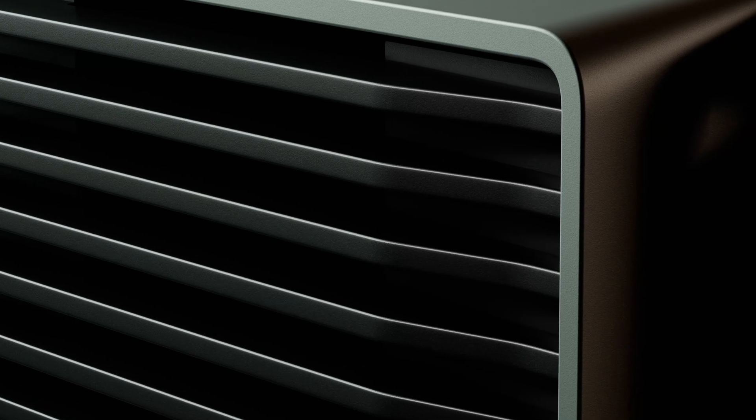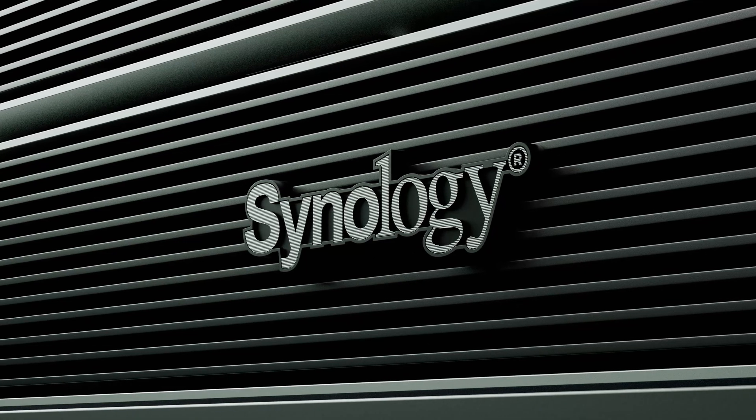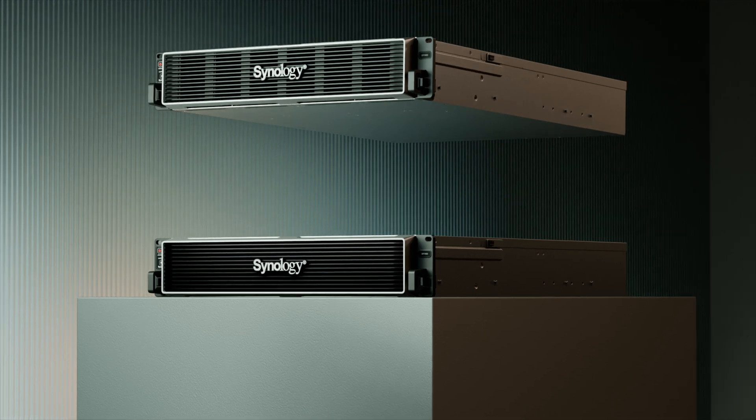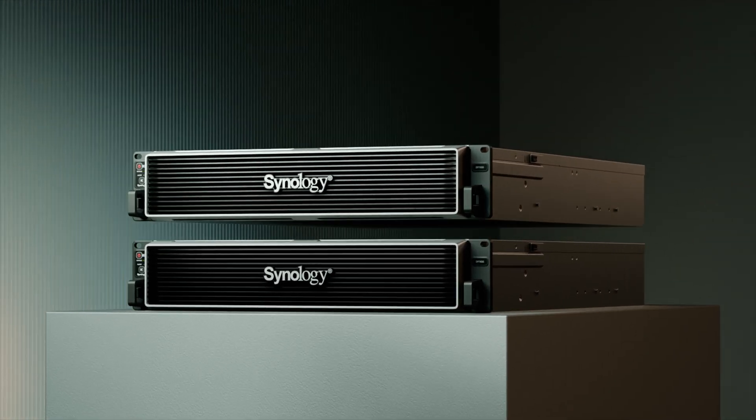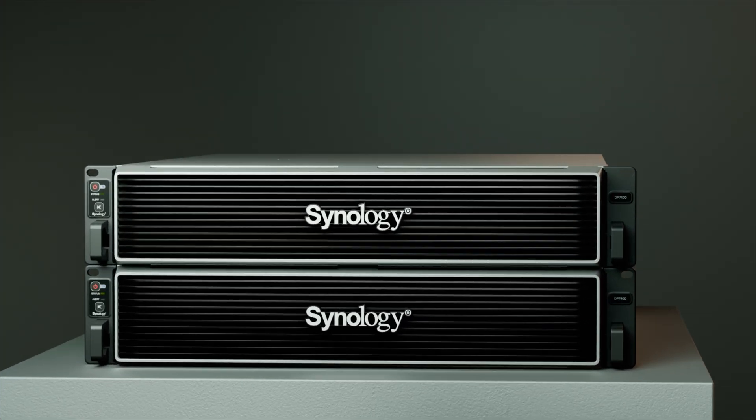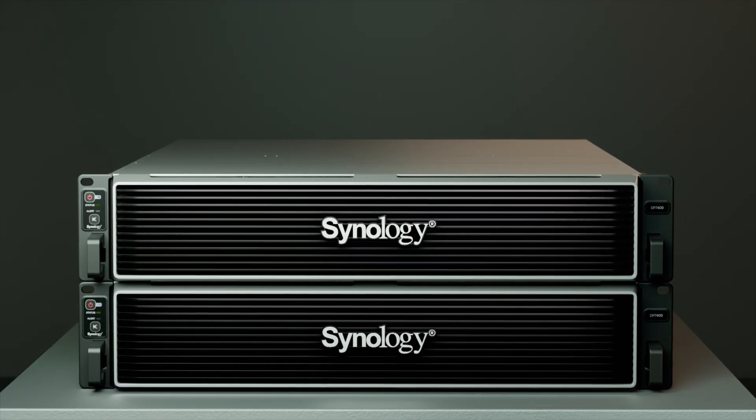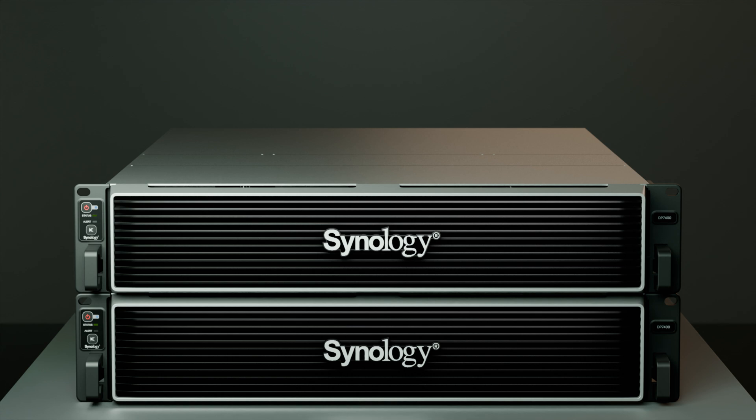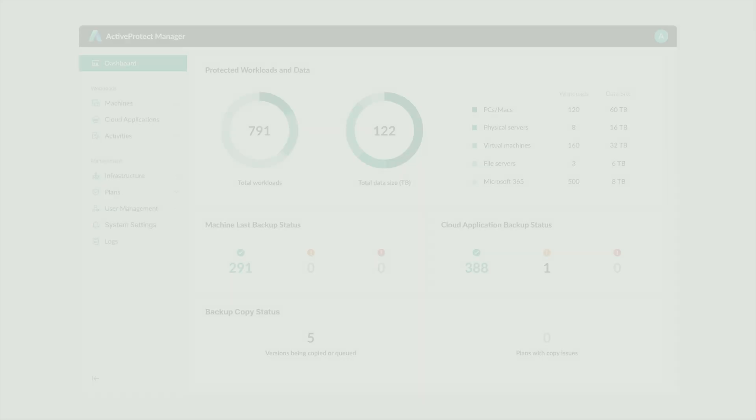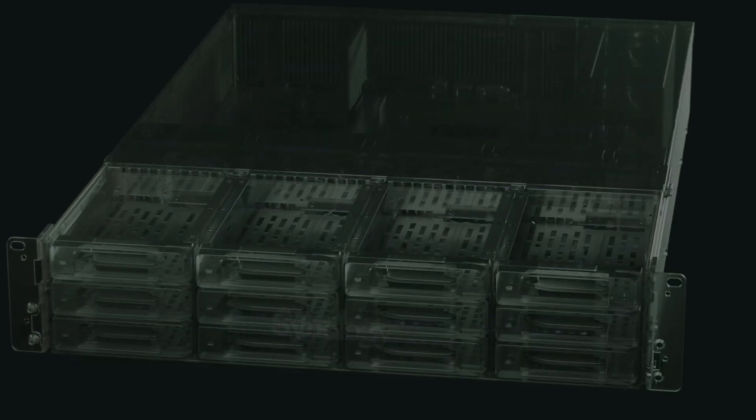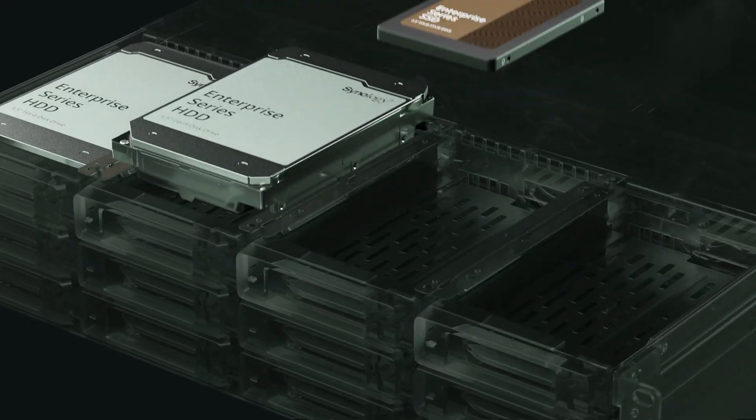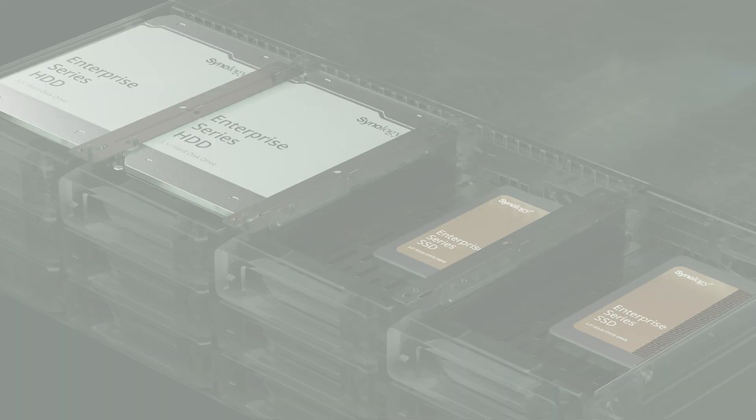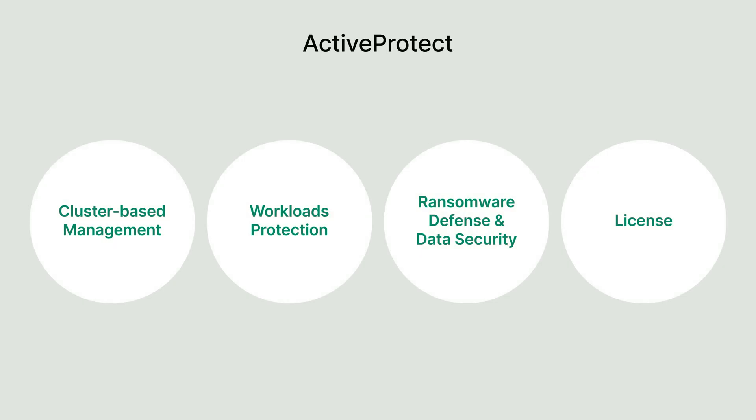This year, we're introducing ActiveProtect, an all-in-one backup system that integrates hardware and software seamlessly. In this video, we'll introduce its key features. ActiveProtect features a backup-focused operating system and pre-configured hardware for optimal backup performance. Let's break down ActiveProtect into four key areas.